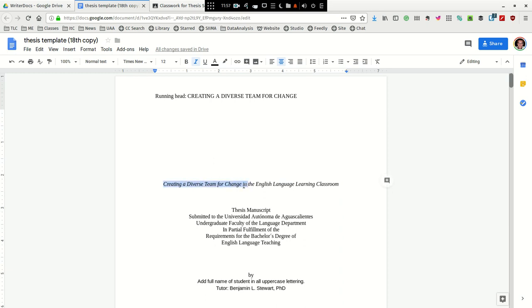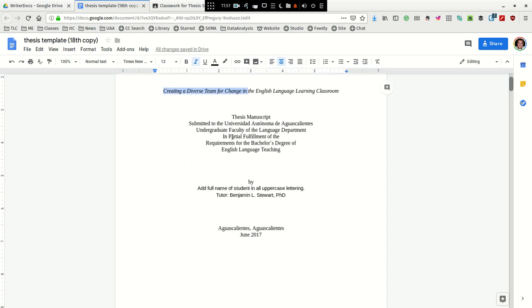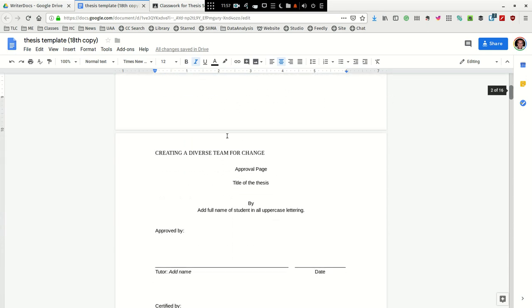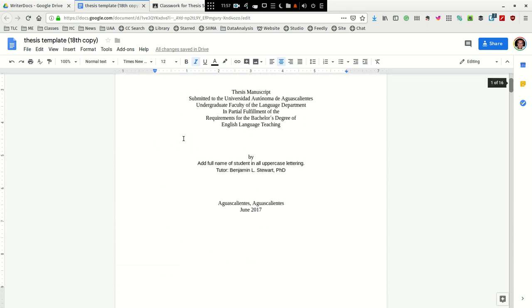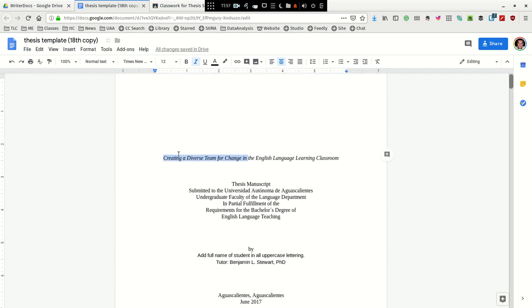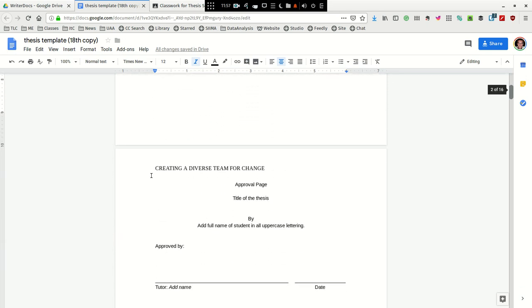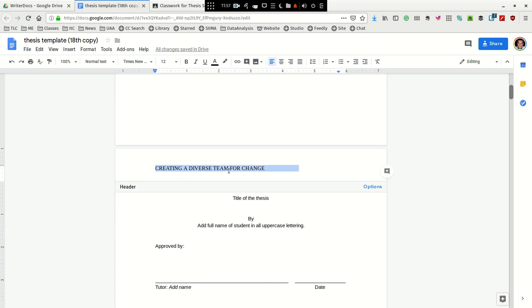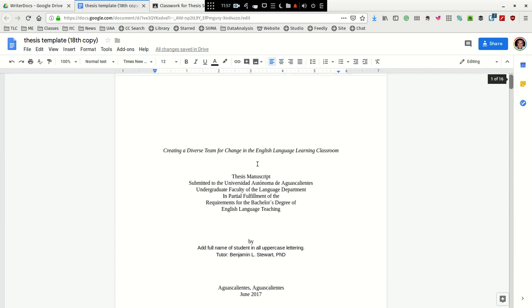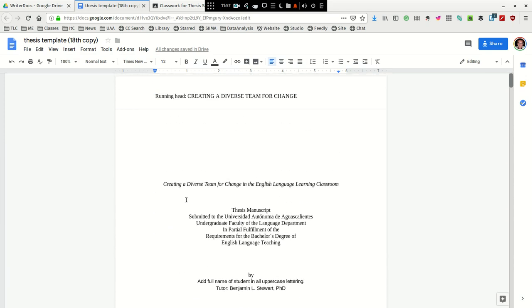Again, the first five or six words is all that's needed. And then every page thereafter, you're going to remove running head and just include the first five words, all in uppercase.